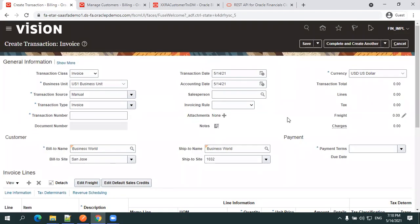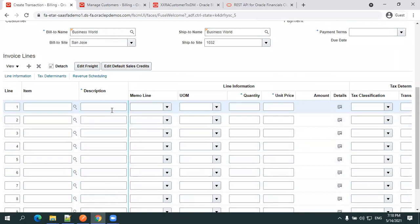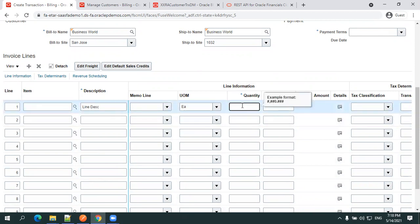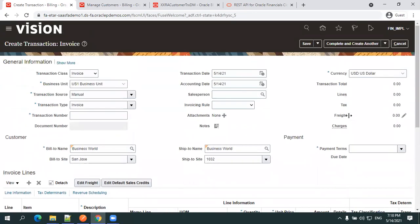This is the header information. In the header you require the transaction source, transaction type, business unit, transaction dates, currencies, and the customer information which includes bill-to, ship-to, bill-to site, and ship-to site. In the line information you require the line description, unit of measurement — I'll say 'each' — then the quantity and unit price. If you want to enter any tax classification information you can, or you can simply ignore it.